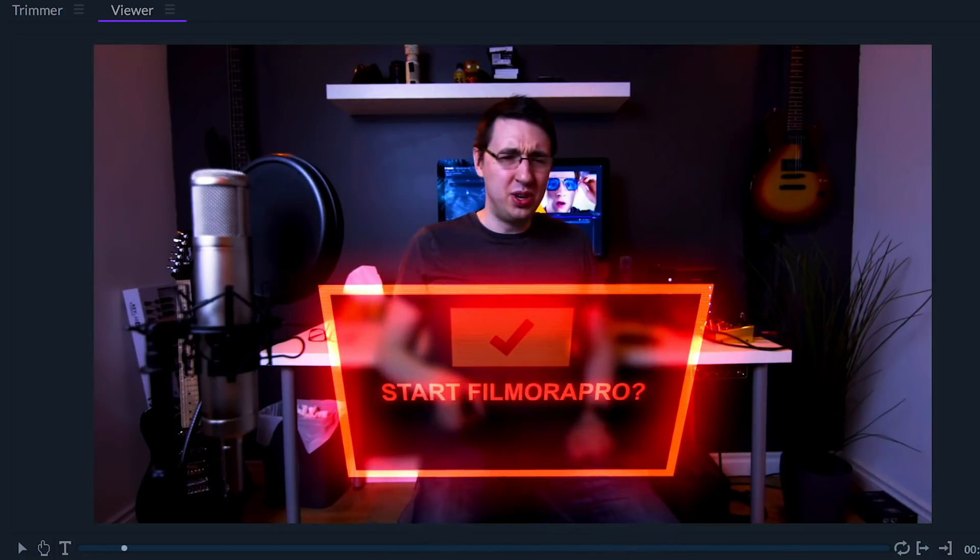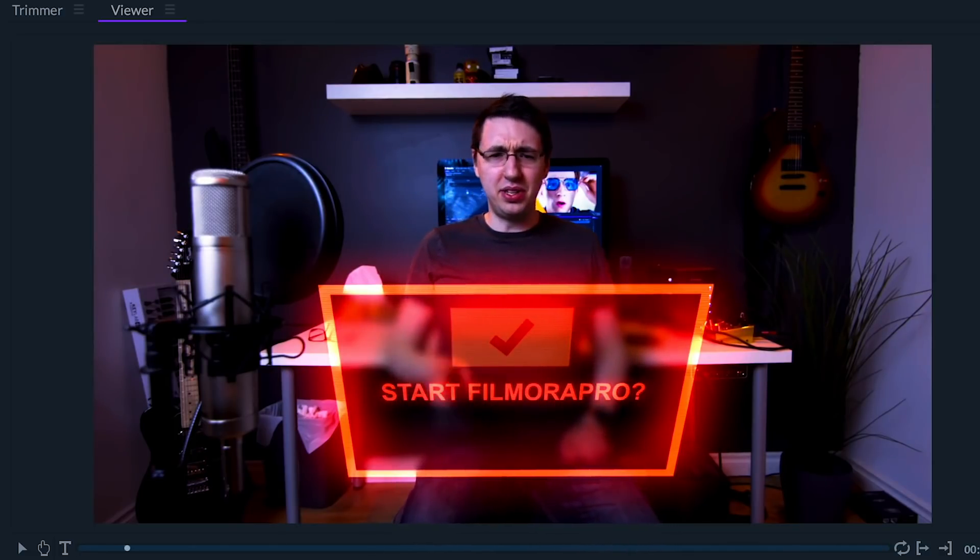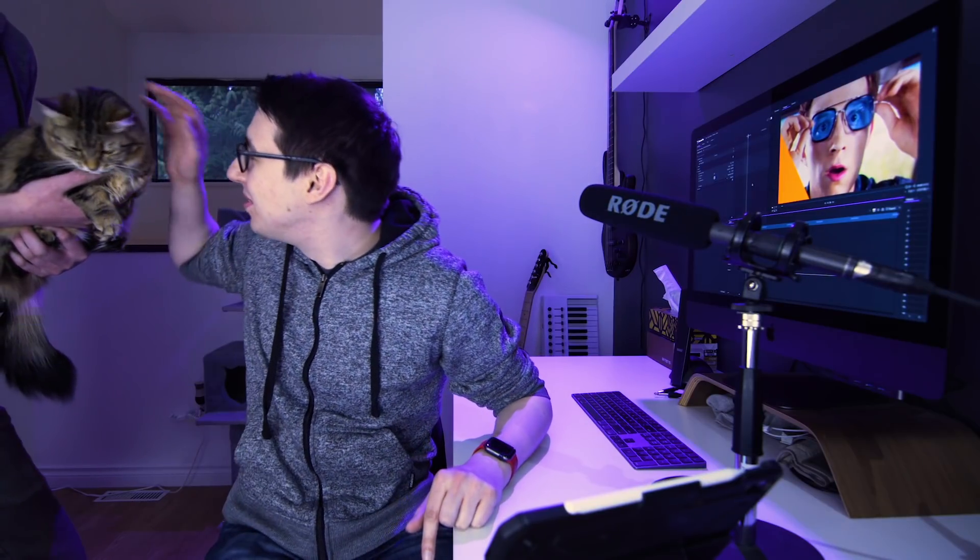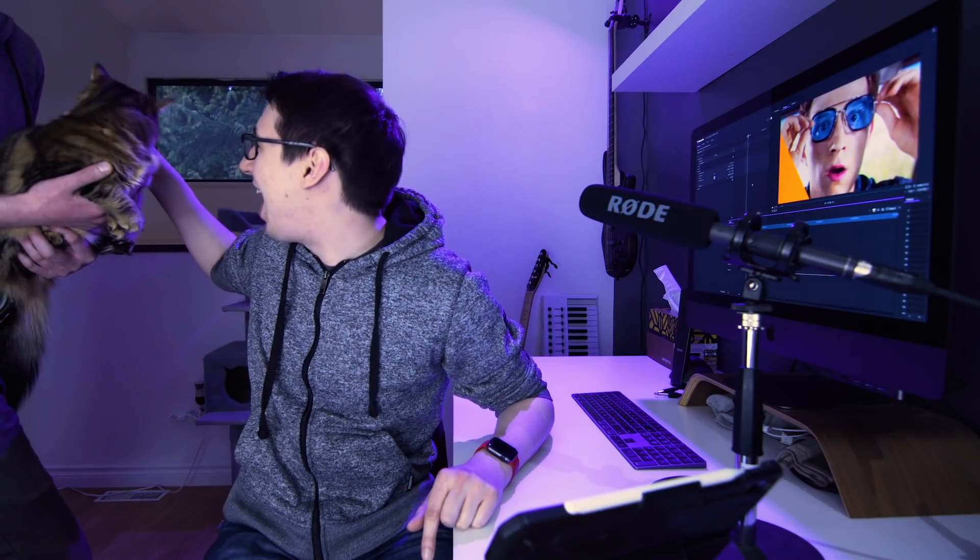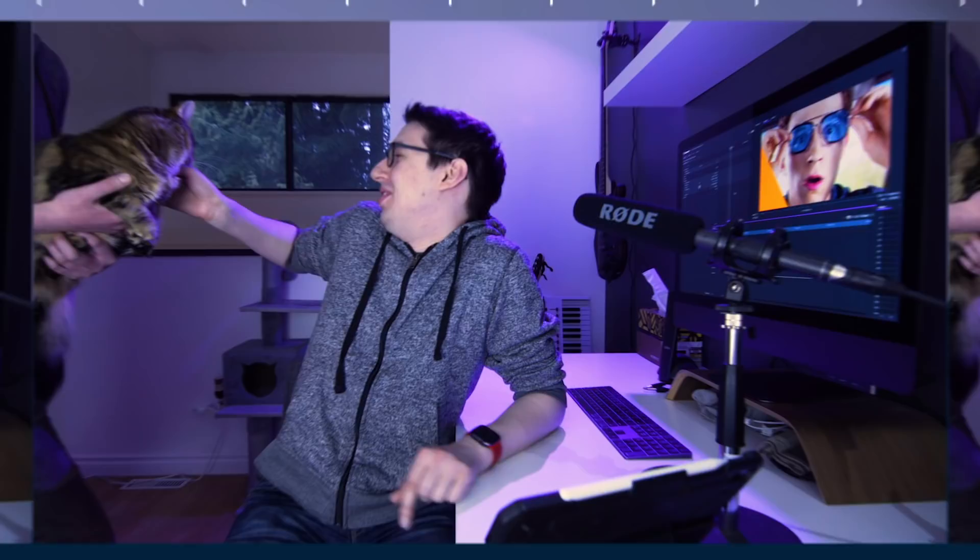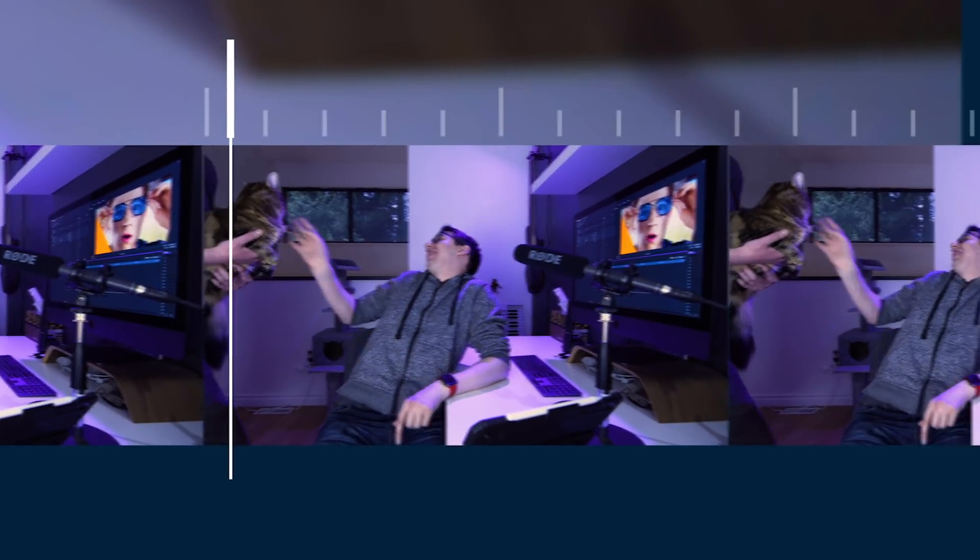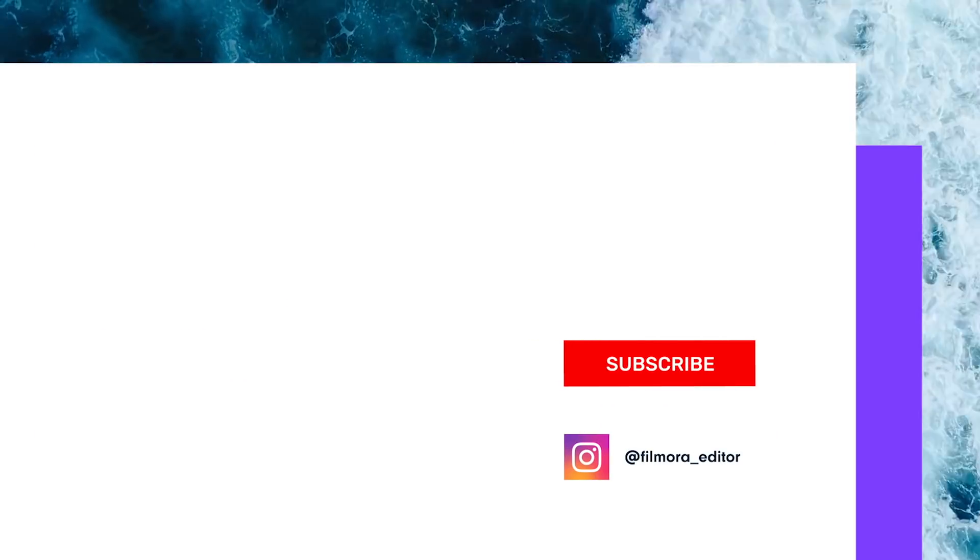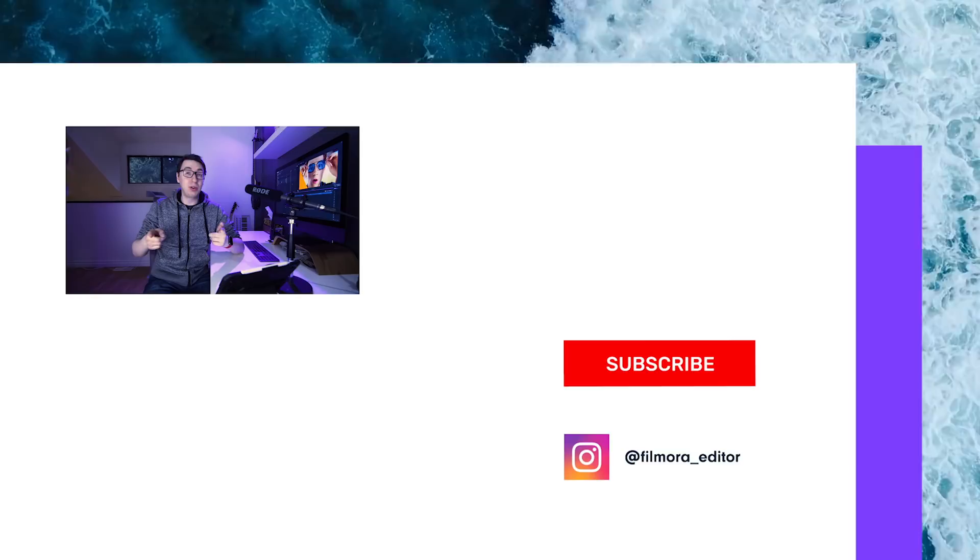So that was a look at creating this HUD effect in Filmora Pro. The possibilities are honestly endless, so I highly encourage you to go out and experiment with your own looks. Let us know what else you'd like to learn in the comments down below. Don't forget to subscribe, and remember there's no limits of what you can make. Isn't that right dogs? Isn't that right? Ow, why are you biting me? Don't forget to subscribe.